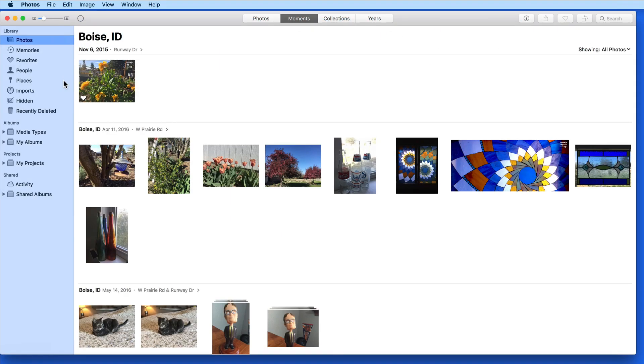If there are photos in your library that you'd like to get out of the way, or don't want to be visible in any of the main library views, it is possible to hide them.